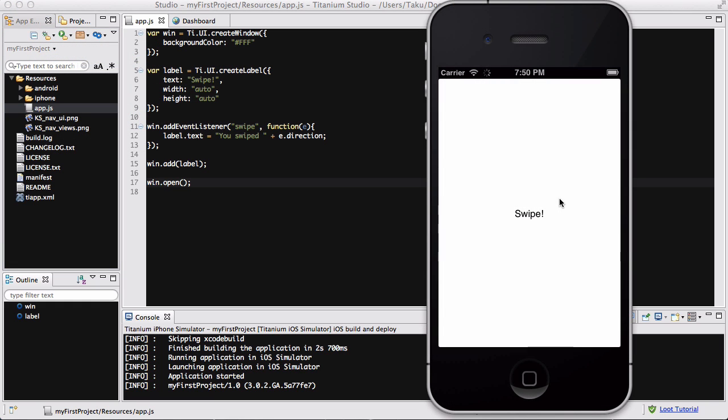There we go. We have our app with a blank white background and text that says 'swipe me.'